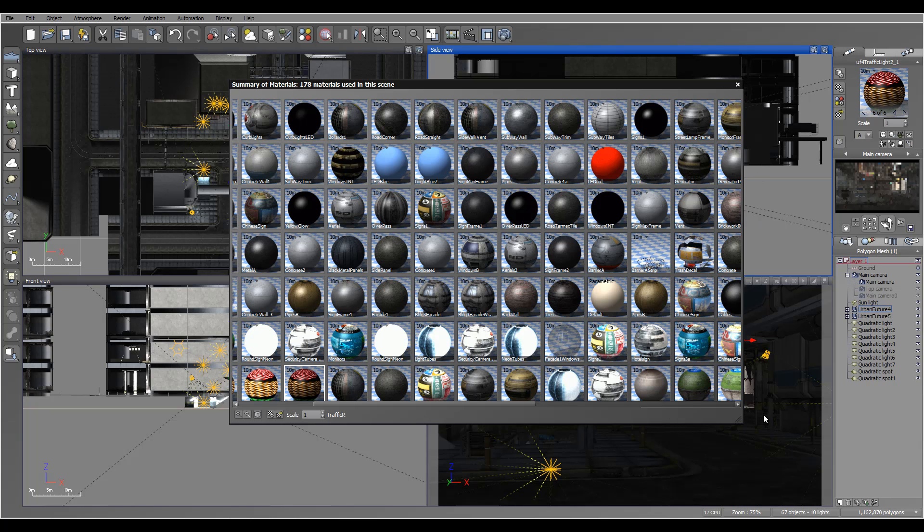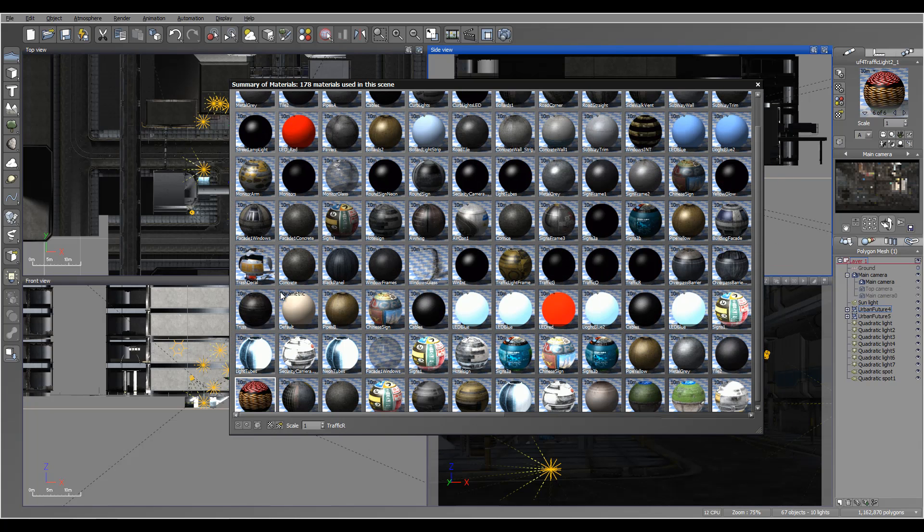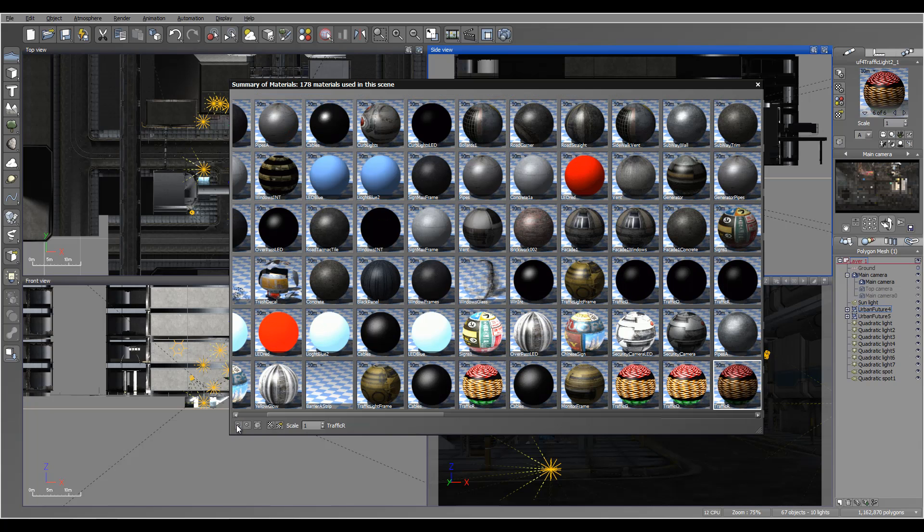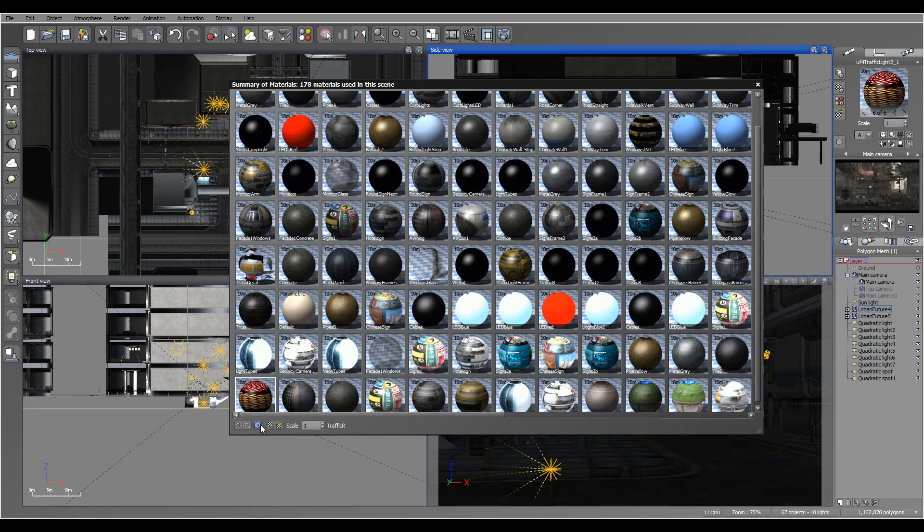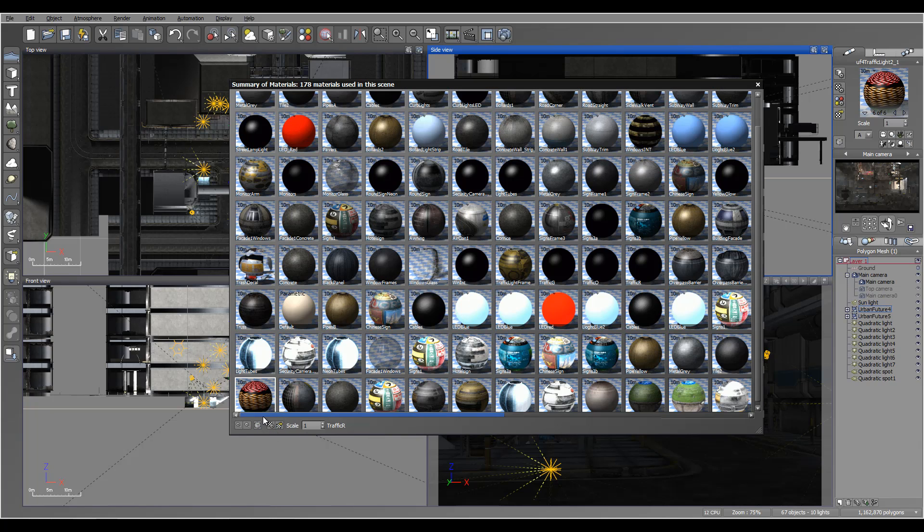The interface is very standard. You can resize it if you need it. You have options to increase the size of the icons or decrease, change preview mode. Currently it's in sphere, as well as edit material.